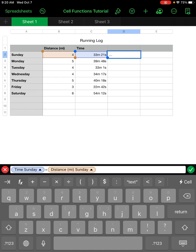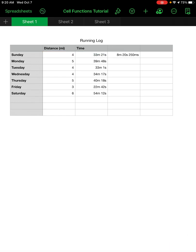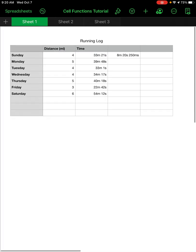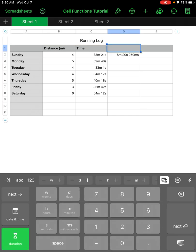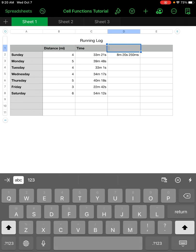It's taking the time on Sunday and dividing by the distance and mileage on Sunday. When I'm done with the formula I hit the green check mark and it automatically calculates the pace per mile for me.